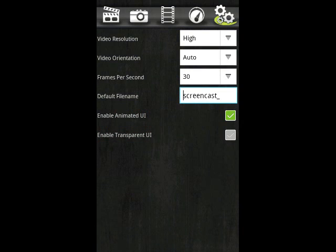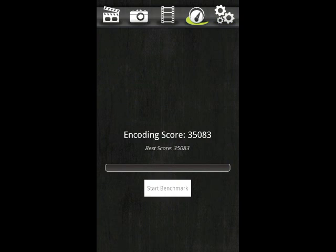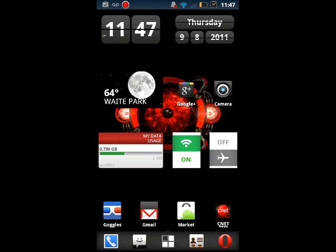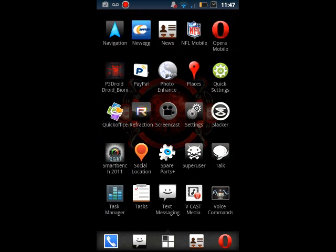Options include video resolution — normal or high — video orientation — landscape, portrait, or auto — and frames per second select, from 10 to 30 frames per second with different ranges variable in between.